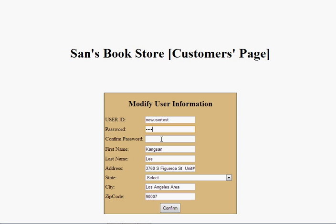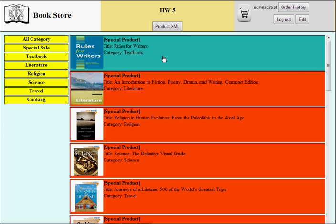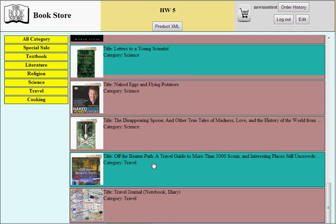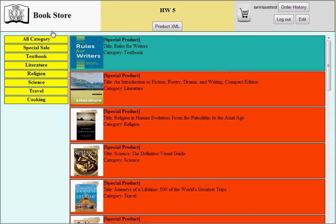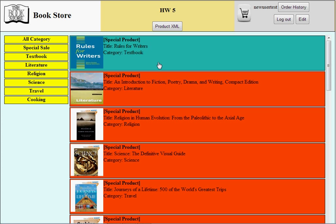Let me check again. It displays all the products at first. That information is stored in the MySQL database. The store has its own categories: textbook, literature, religion, science, travel, and cooking. Some products have special product events, meaning they have a discount price for a specific duration. We can check all categories including special sales.